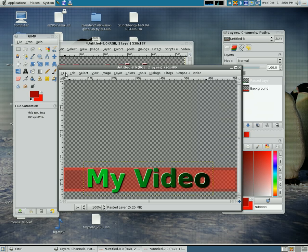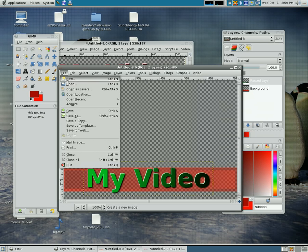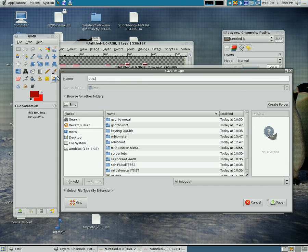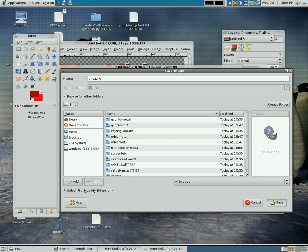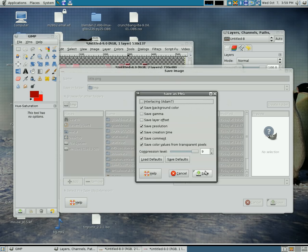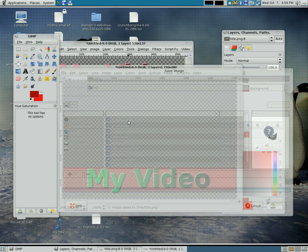So this is great. We have this great little title we created. So now we're just going to save it. I'm going to save as, I'll call it title. And this part's important, you want to save it as a PNG. The reason for that is because we have the transparent background. Go ahead, click save, click export and click save.